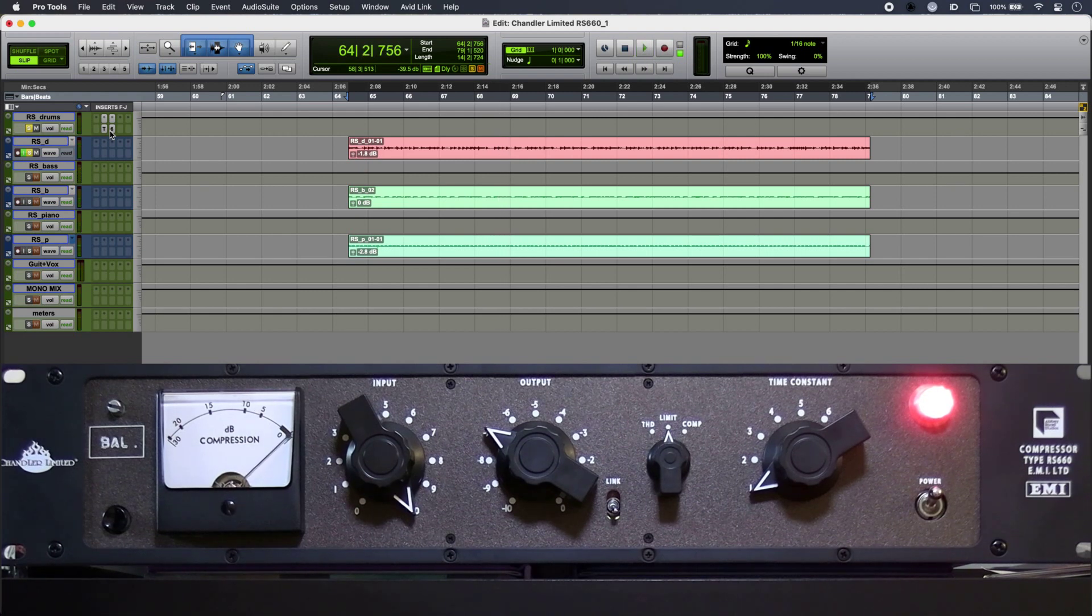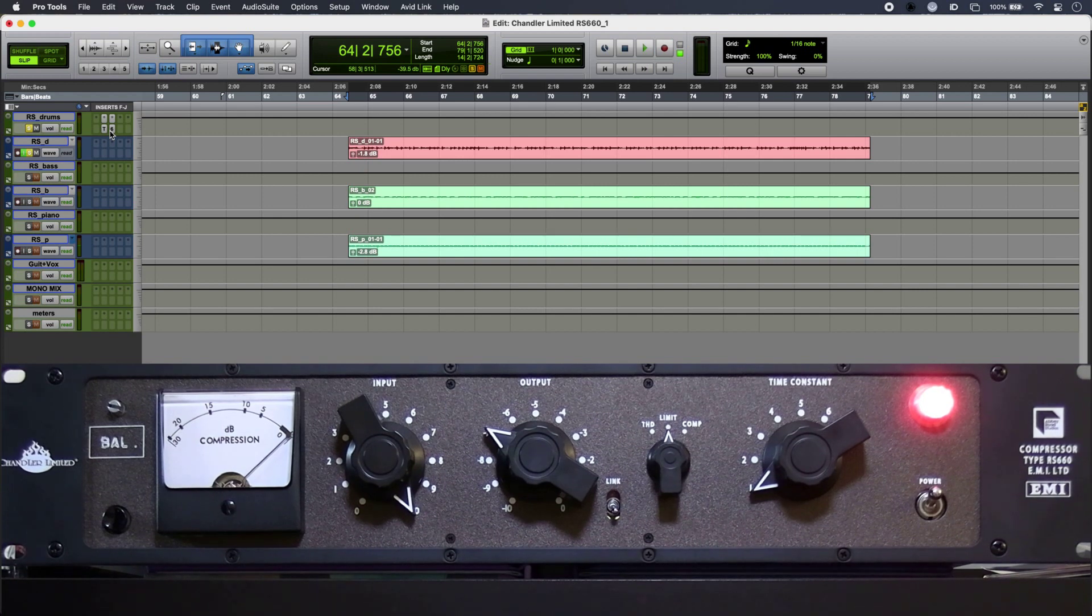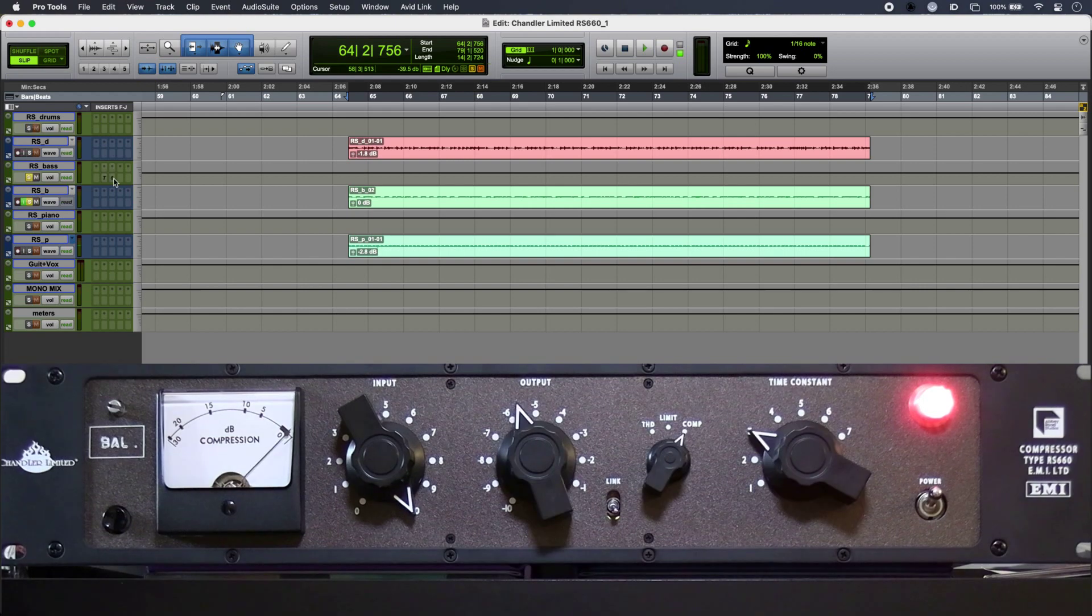It's really pulling the sound of the room out in a great way and it's doing nice things to the bottom end as well. And here's the RS660 on my bass.